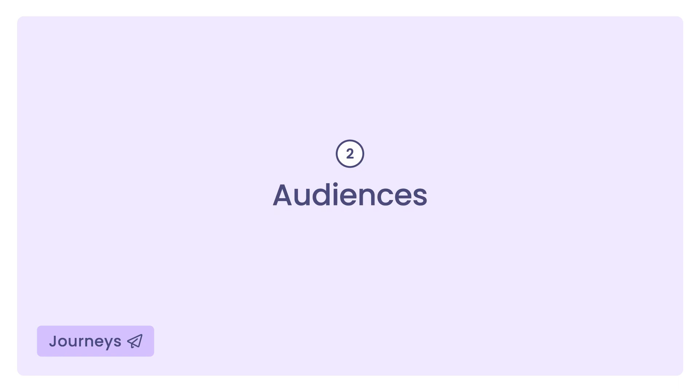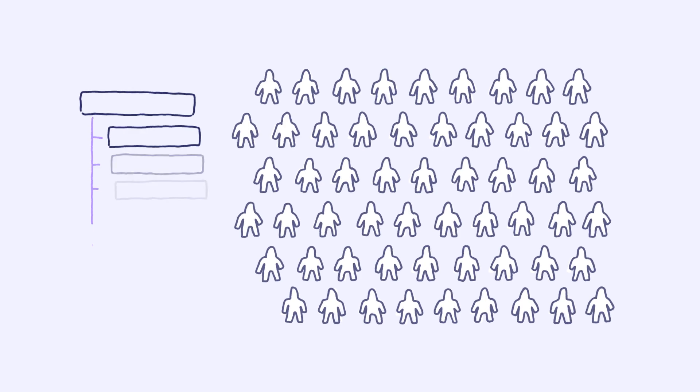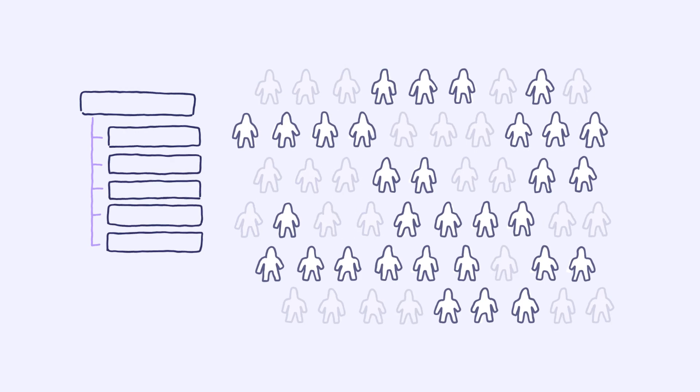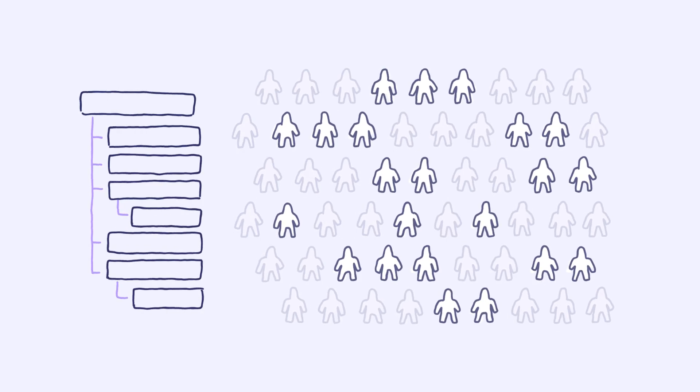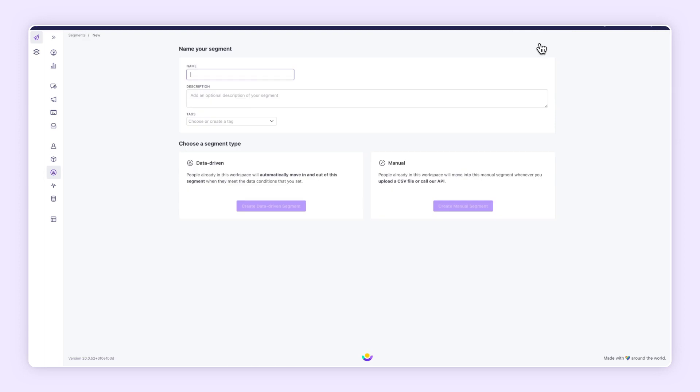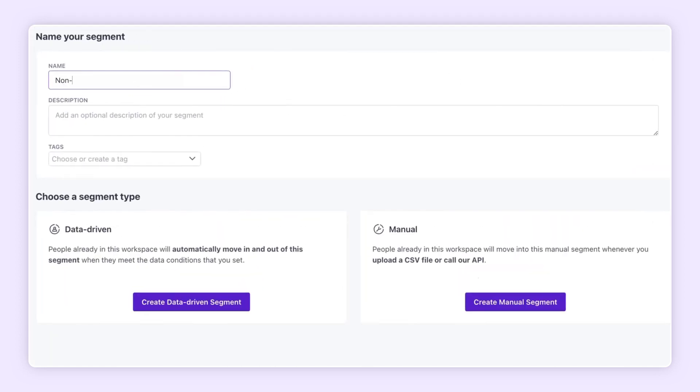We just messaged people who hadn't signed in for a while, but you can target customers with an endless list of variables. Let's build an audience of basic customers outside of the U.S. who are likely to upgrade.